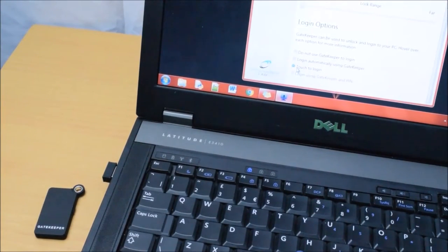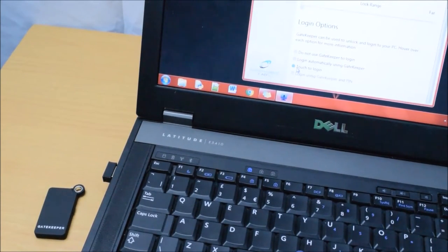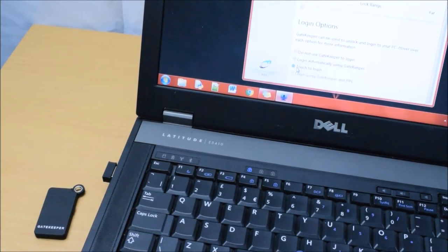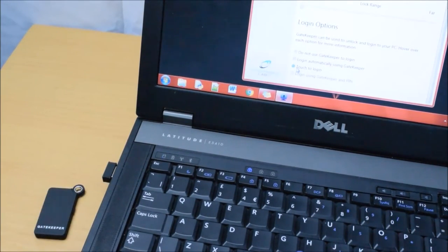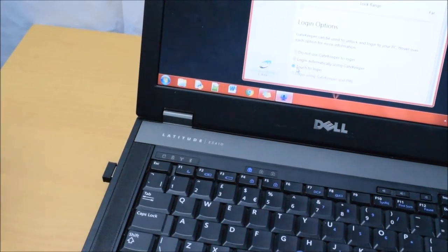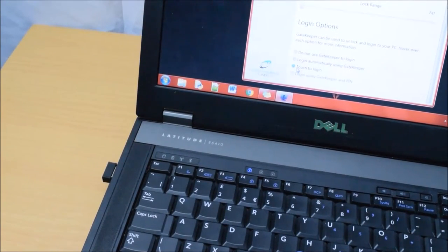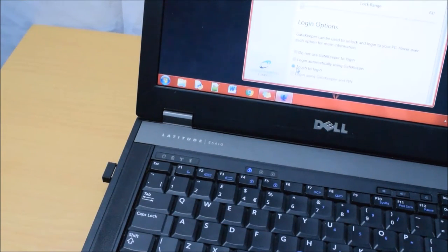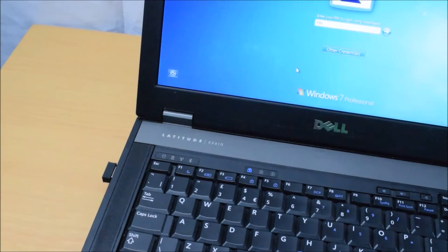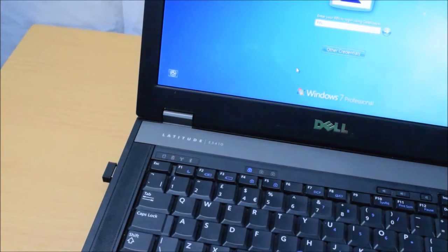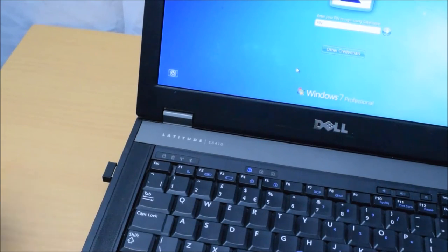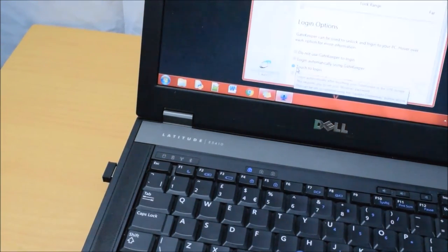Now to show you how this software works alongside the Gatekeeper key and dongle, I'm going to do a quick demonstration. As you see here, the Gatekeeper key and dongle are fairly close. Once you bring the key away, the computer then locks. When you bring it back, the computer unlocks.